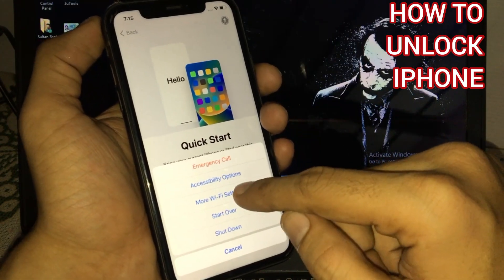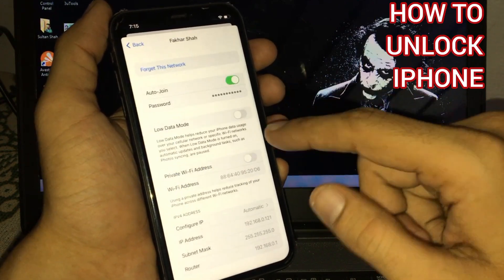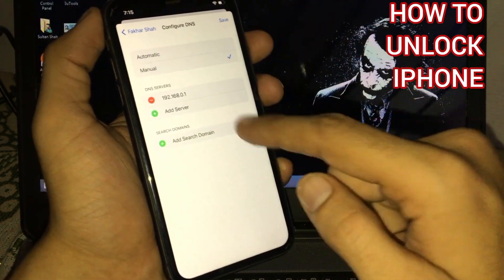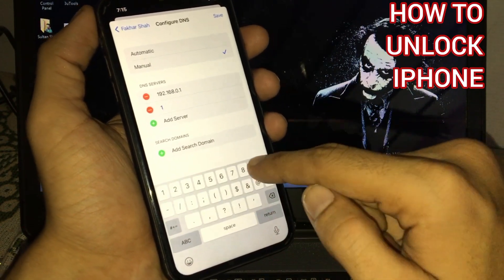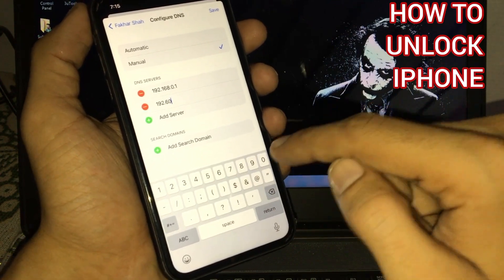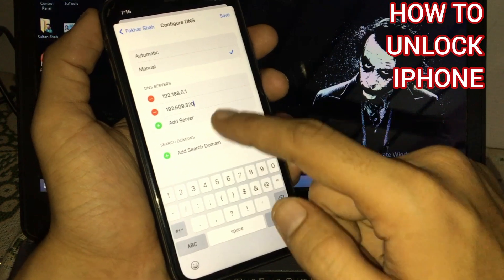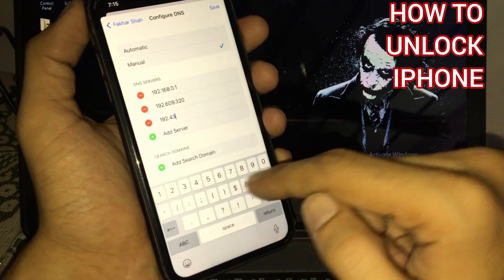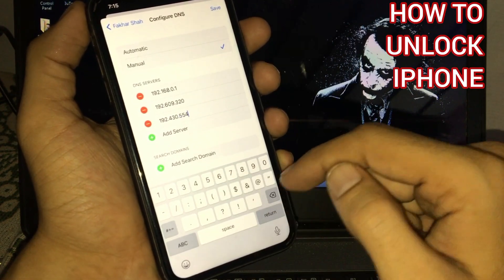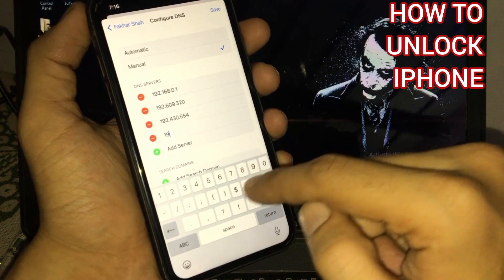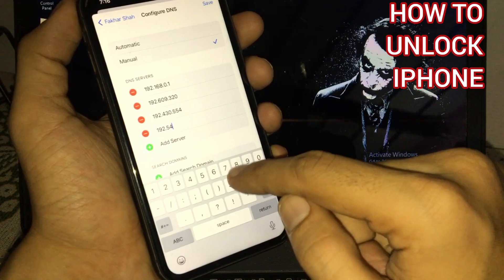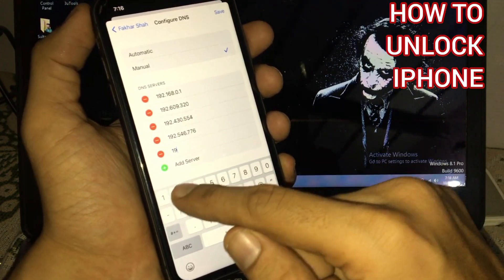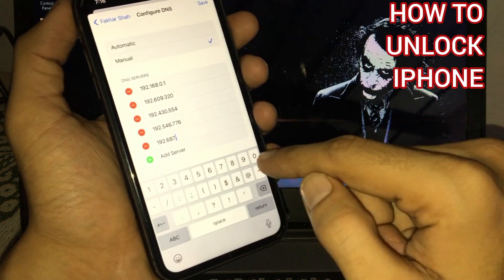Now tap on more WiFi settings. Tap on blue icon, scroll down. Tap on configure DNS, tap on manual. Tap on add server: 192.609.320. Add server again: 192.430.554. Add server: 192.546.776. Add server: 192.687.000.